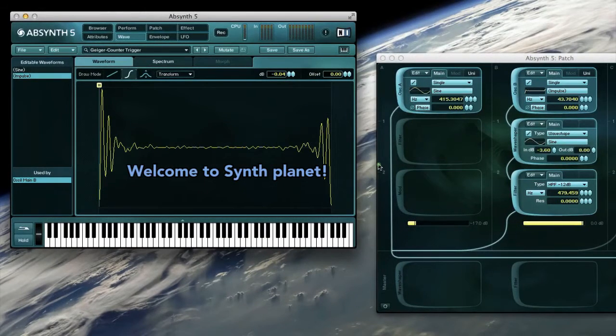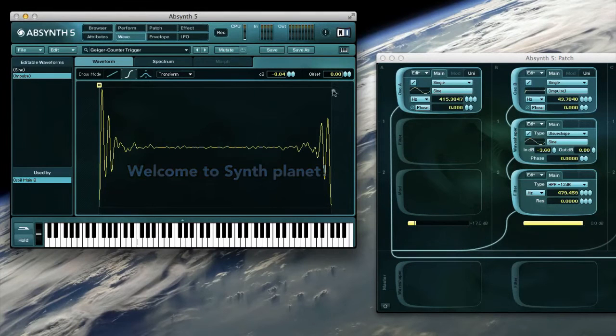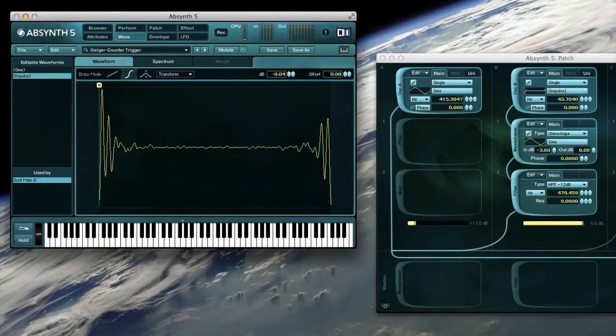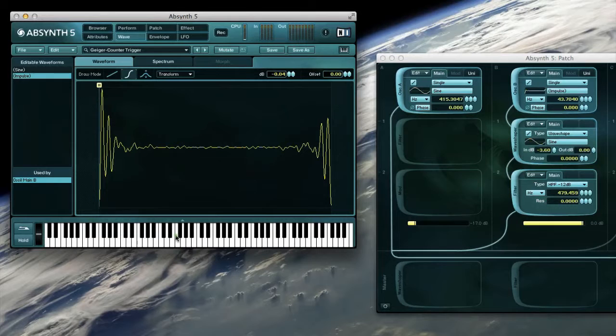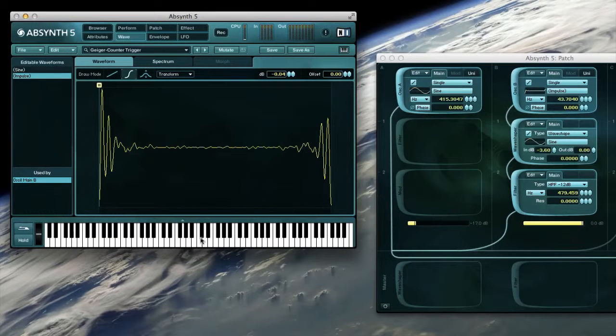We will examine synth patches in detail. Here we will examine a single Geiger counter pop sound, which sounds like this.